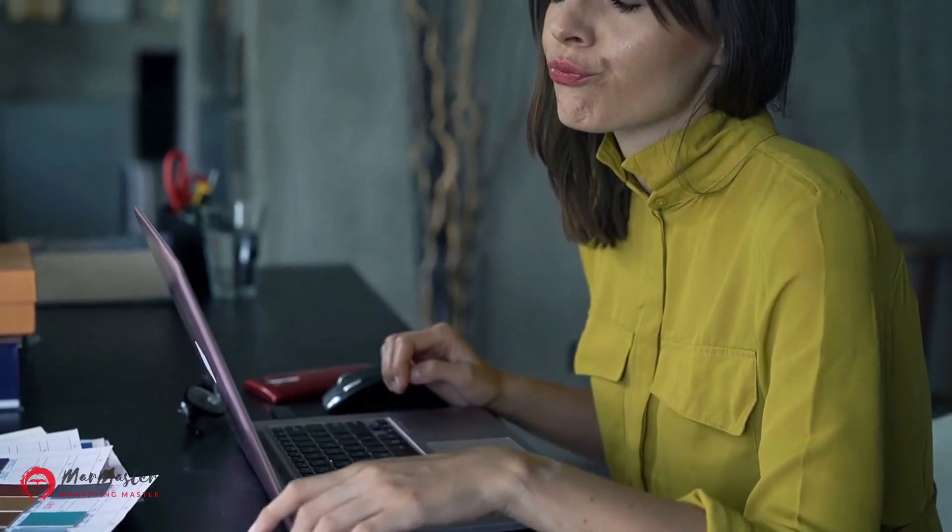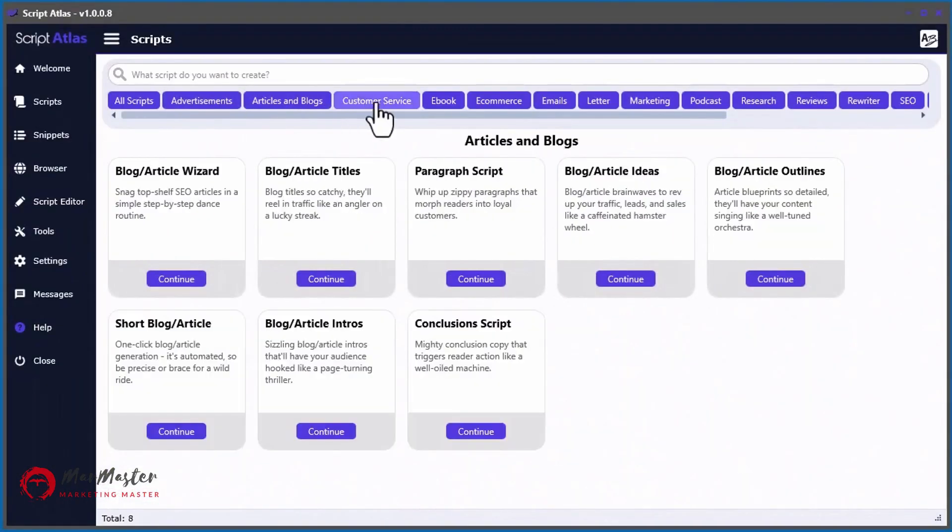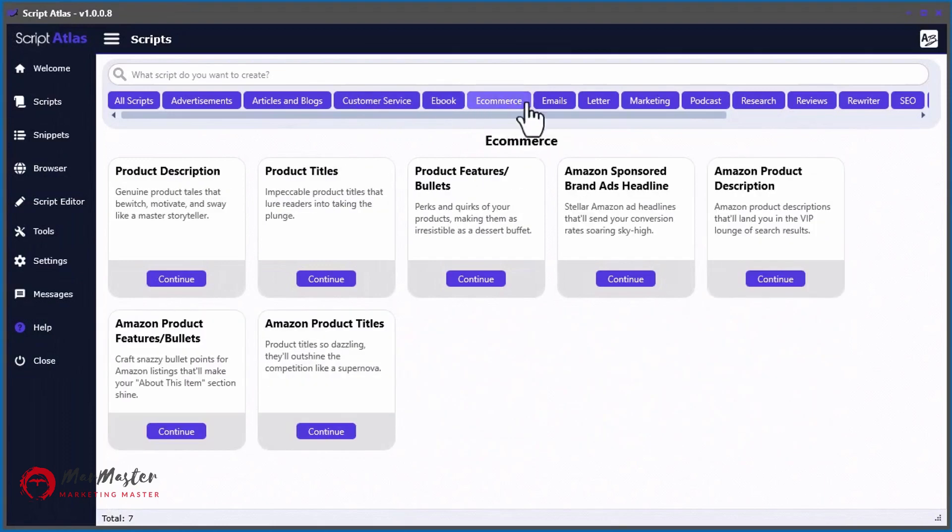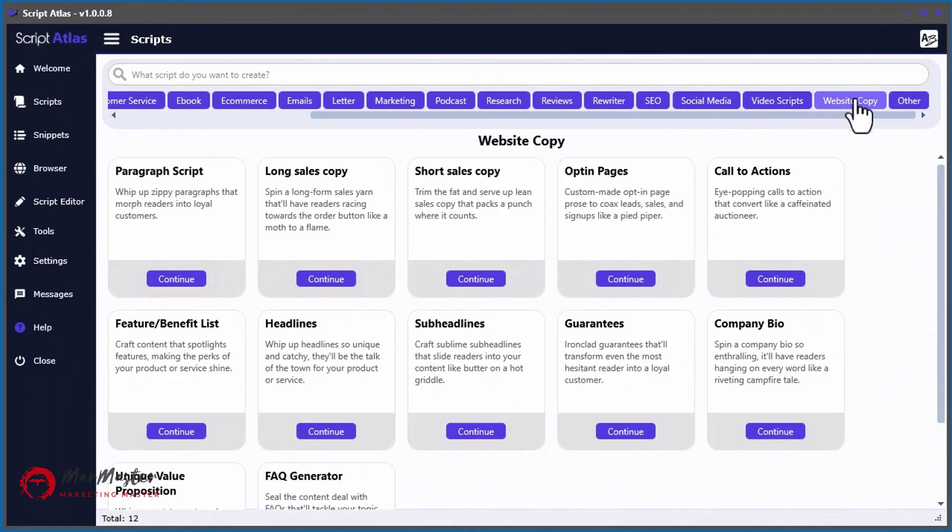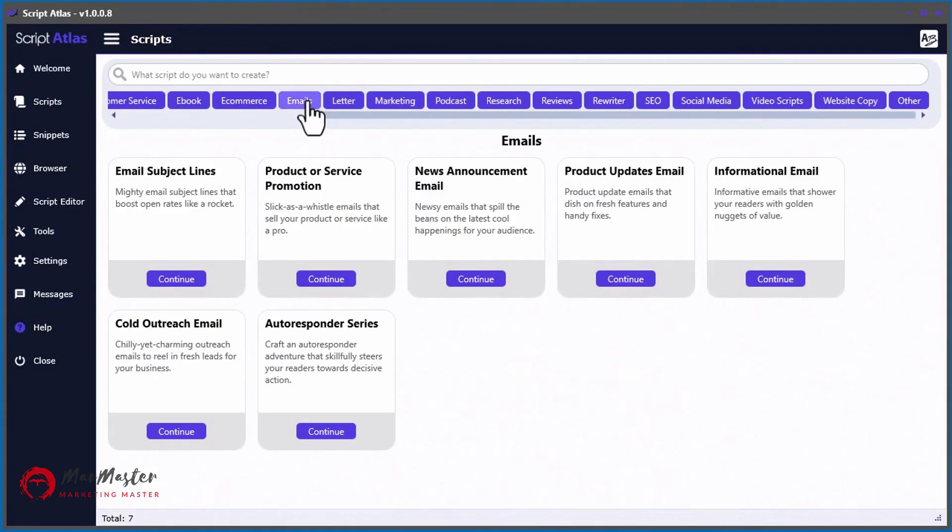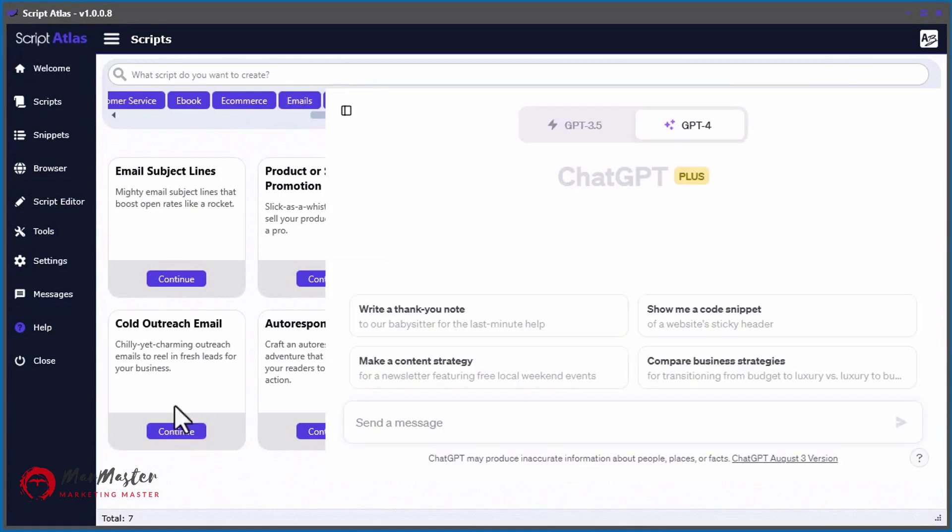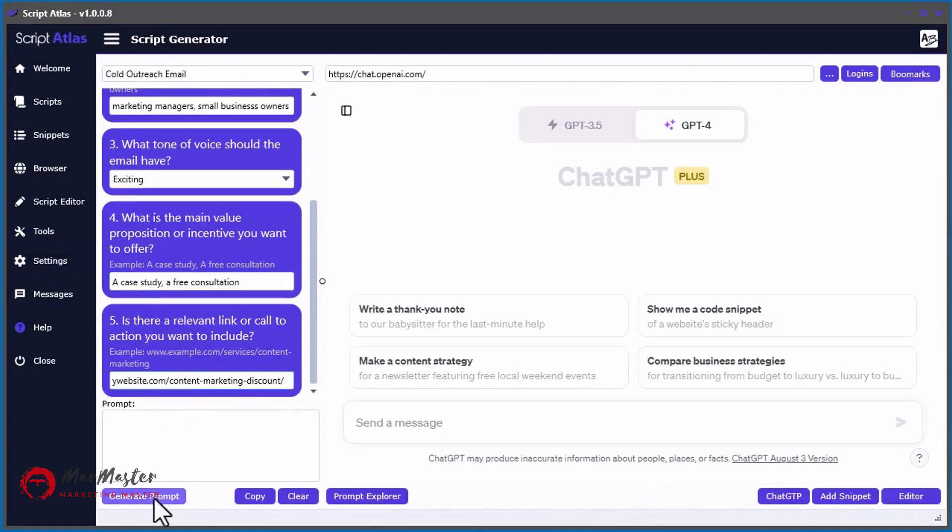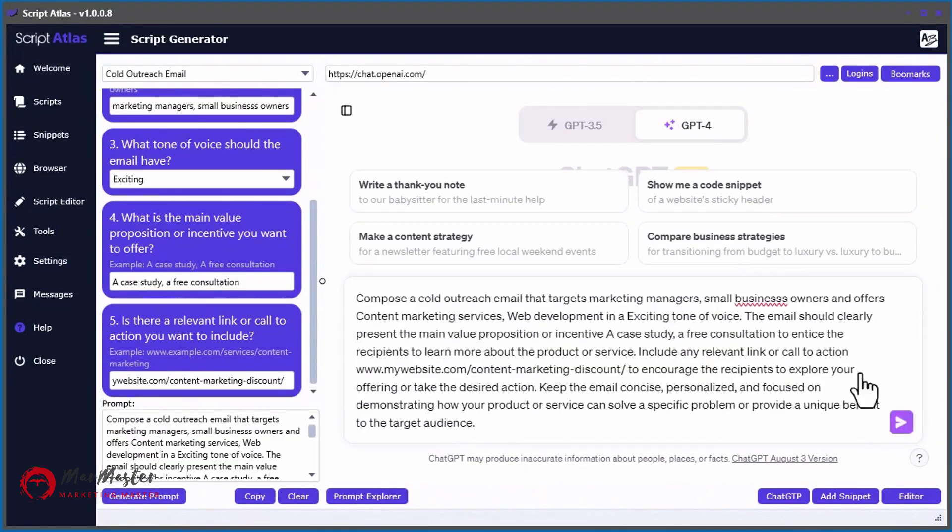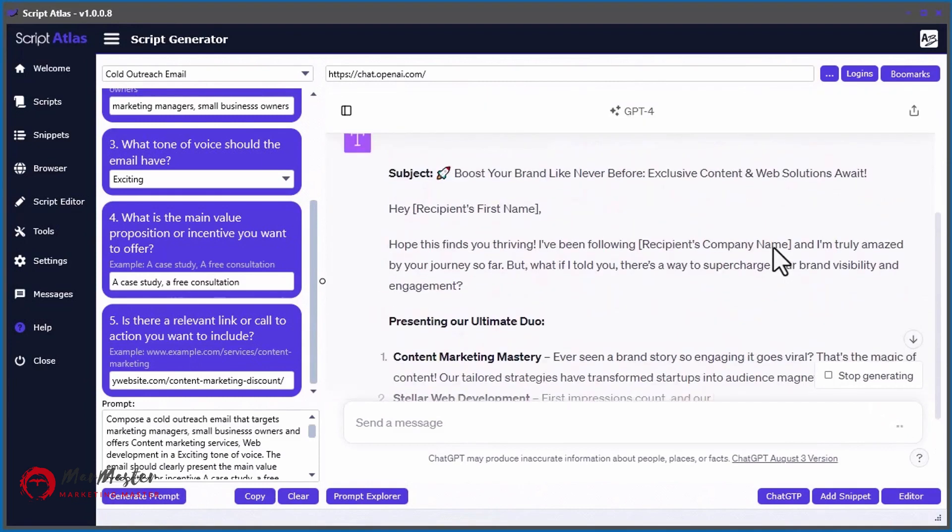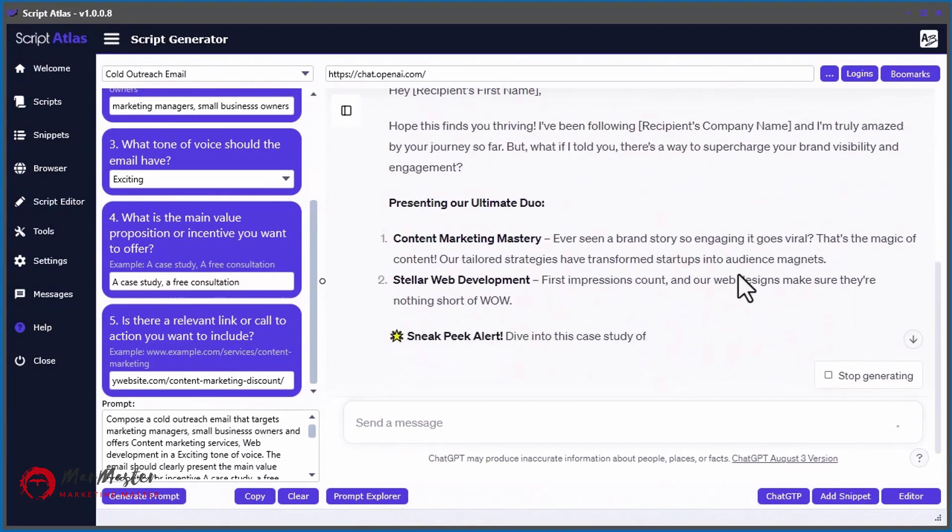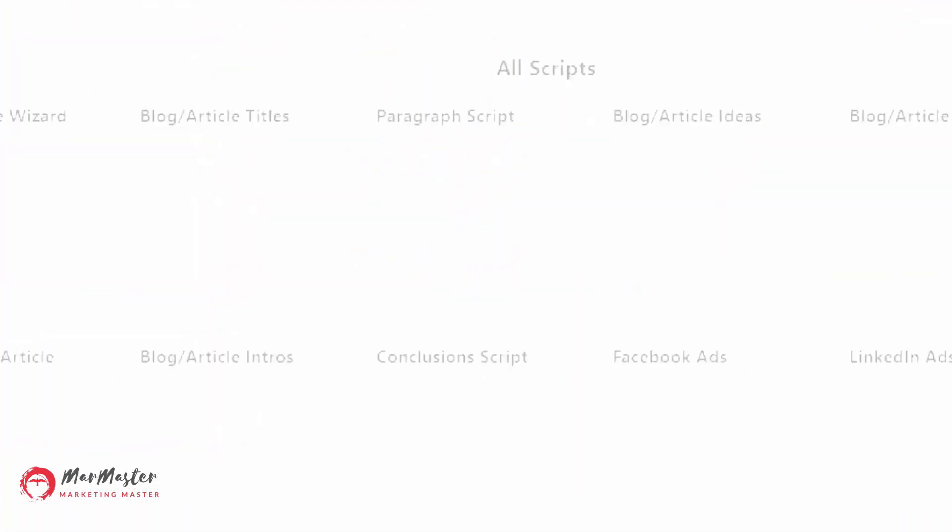Ask yourself, why should I be paying monthly fees when AI engines like ChatGPT, GoogleBard, and Bing Chat are absolutely free? With Script Atlas, you can generate 128 different scripts from 16 categories by just answering a few simple questions. And then, copy the generated prompt into your favorite AI content engine using our sophisticated built-in web browser.